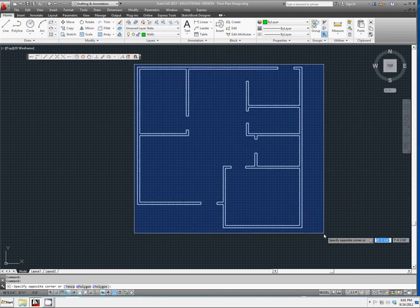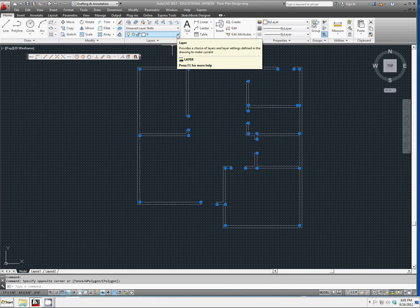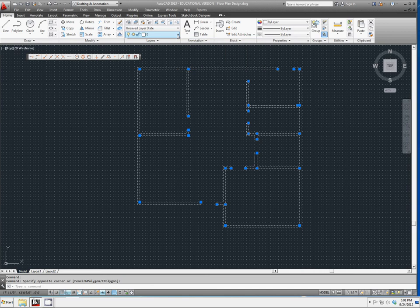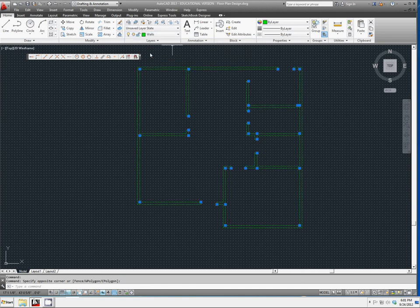Draw a selection box around all of your walls. Select the layer drop-down menu and select the layer walls.